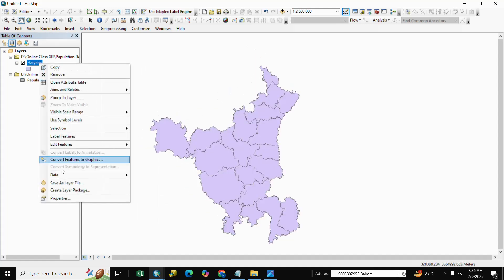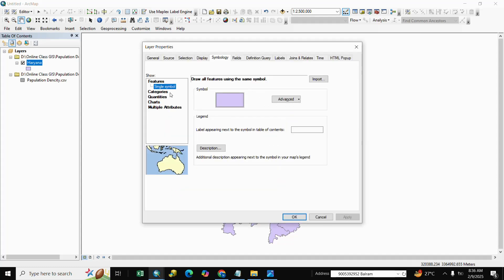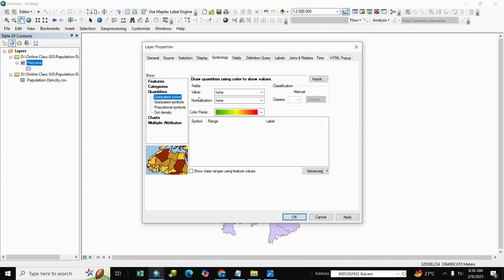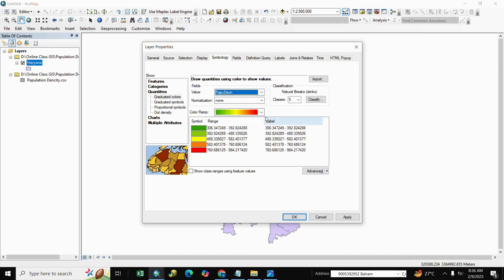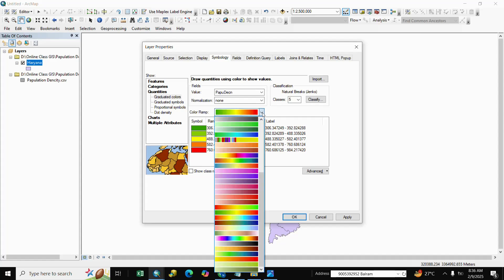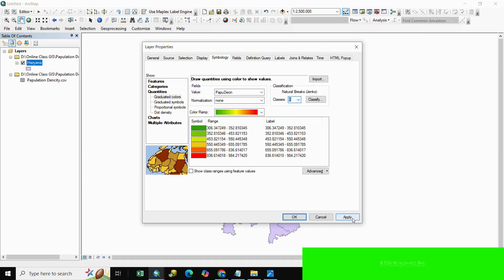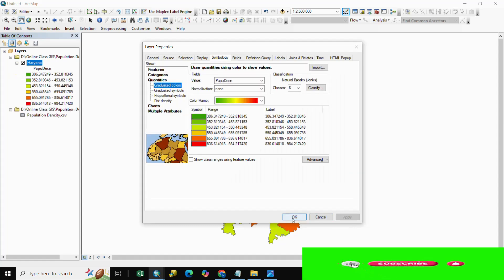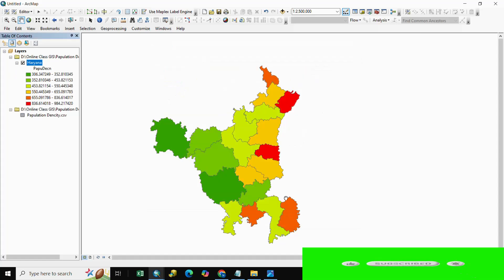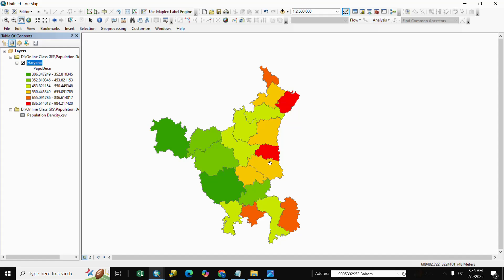Right-click on the Population Density layer, go to Properties, select Quantities, then choose Quantities by value. Select Population Density as the value field, and choose a color ramp as per your requirement. Click Classify, set classes to 6, then Apply and OK. Here is the population density map.